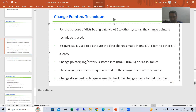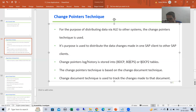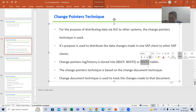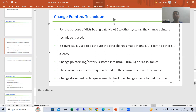The log or history for change pointers is stored in the BDCP or BDCPS table, or in BDCP2. SAP combined those two tables into BDCP2. If you do not have the latest system, you may need to use those two tables. But if you have the latest system, you will find everything in this single BDCP2 table. When the topic continues, I will show you the data in these particular tables as well.